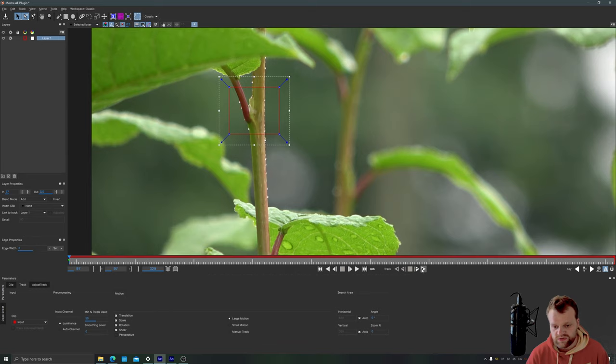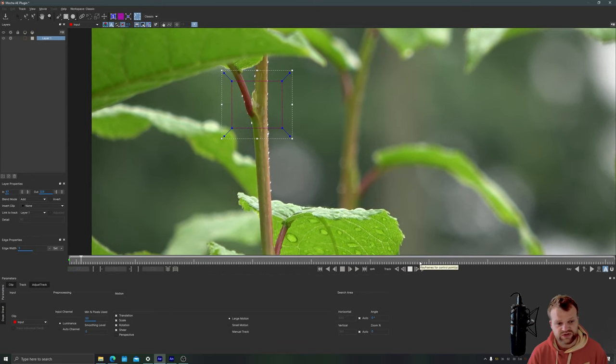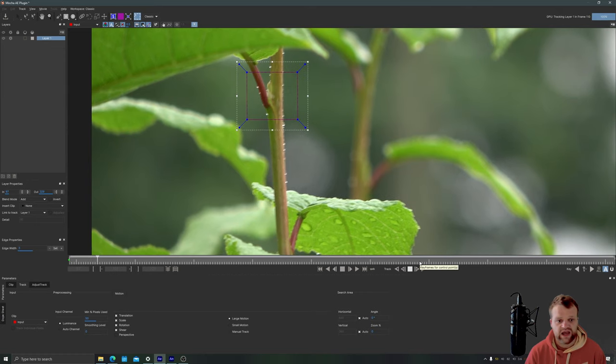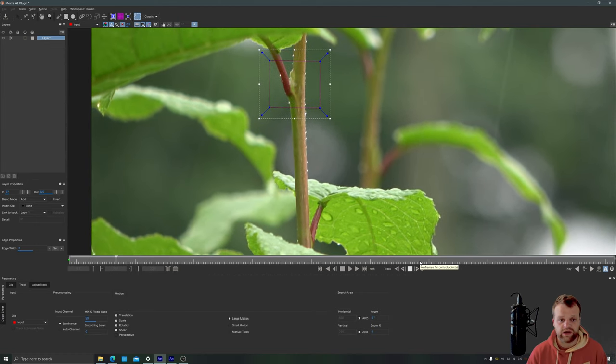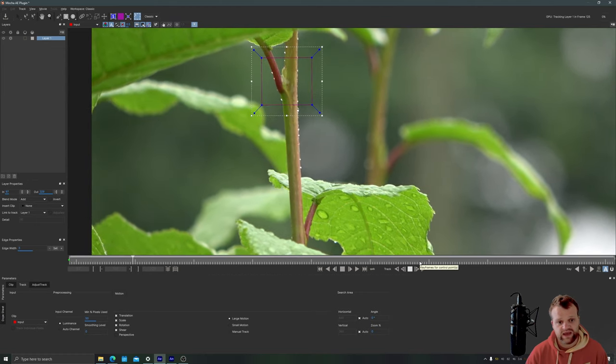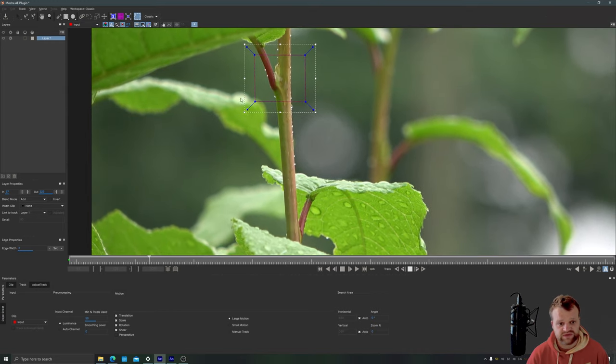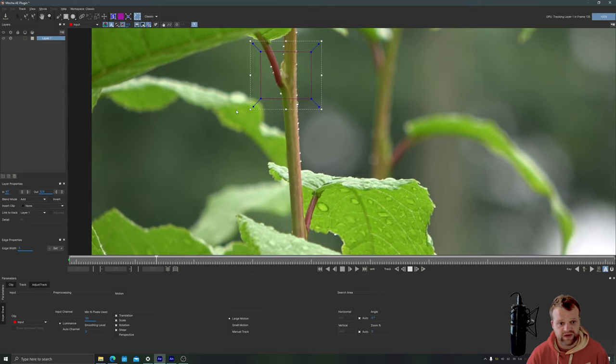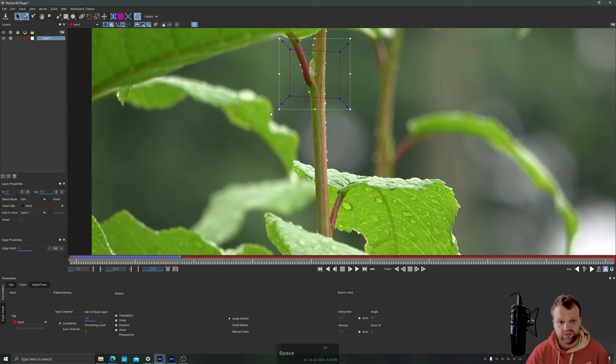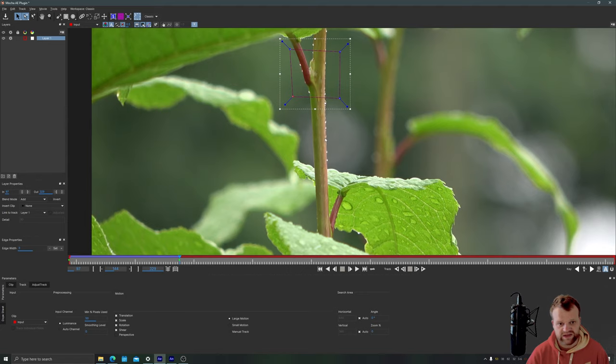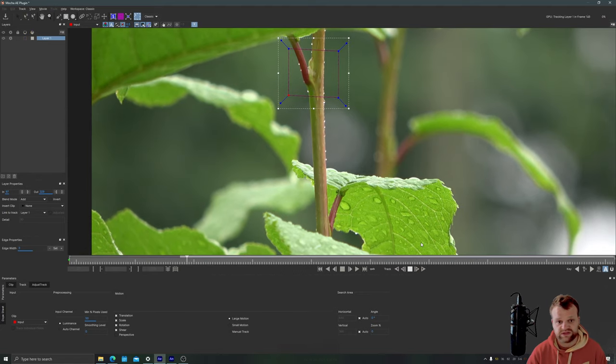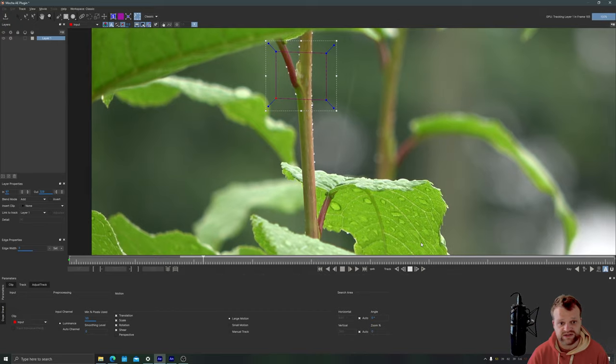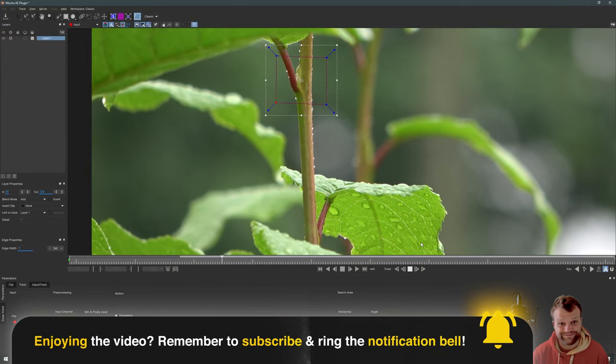So you want to then click this track forward button down here and as you can see it will start to analyze this footage and track it all the way through following this shape. If you get any errors, for example this leaf might mess up one of the corners, you can press space bar to stop your track and you can tweak any of these corners back into the position that you want. But this seems pretty good for me so I'm just going to keep going until this is fully tracked.